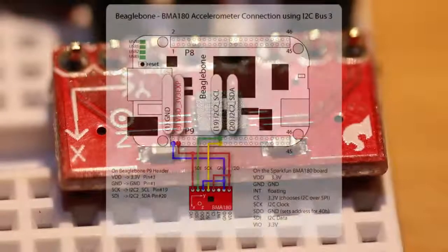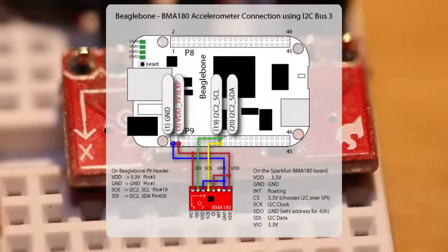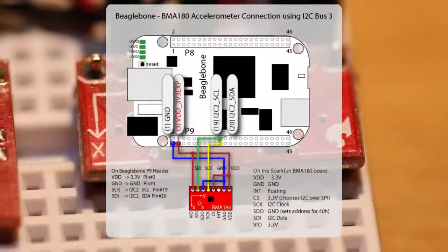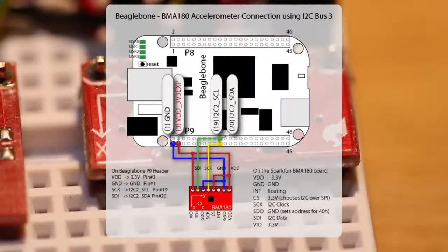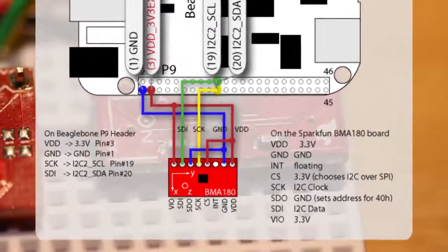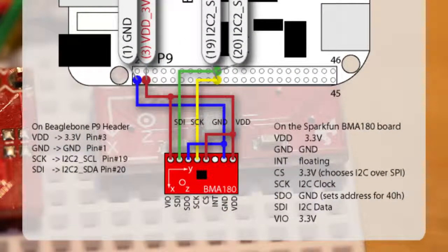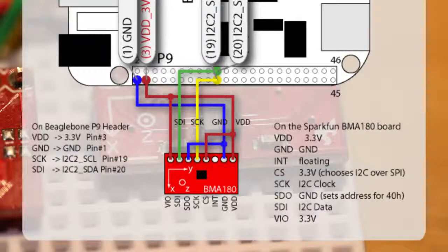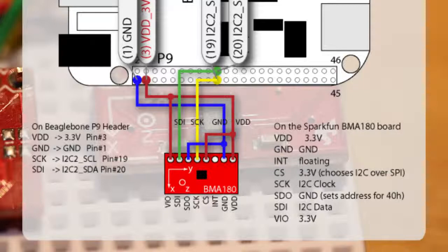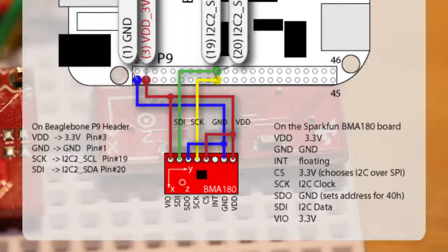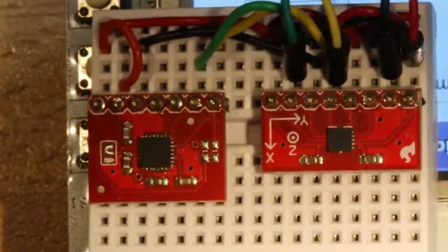For the I2C circuit I am using the BMA180 accelerometer that comes on a breakout board from Sparkfun. This board is very easy to use as it has 3.3 voltage levels and we are able to select either SPI or I2C. I am using pins 19 and 20 on the P9 header for I2C2_SCL which is the clock for the I2C2 bus and I2C2_SDA which is the data line for the I2C2 bus. You can see here in the figure the actual connections that I have used. So that's the physical circuit and the LCD 4 cape from circuit co is then placed on top.